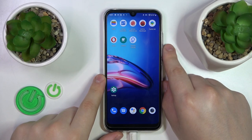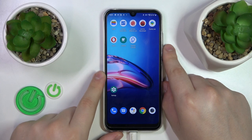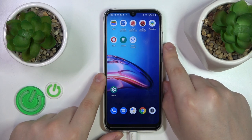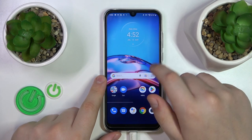This is Motorola Moto E6i and today I will show how you can turn on and turn off the Find My Device feature on this phone.